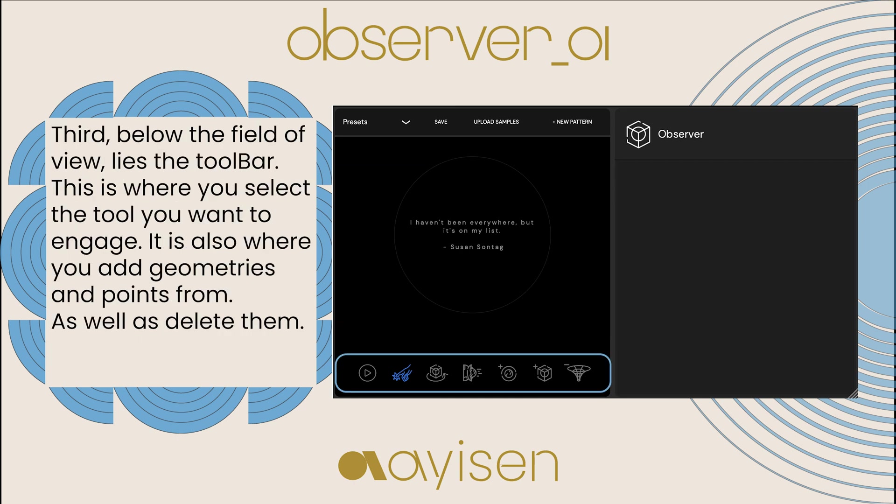Third, below the field of view lies the toolbar. This is where you select the tool you want to engage. It is also where you add geometries and points from, as well as delete them.